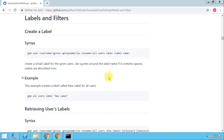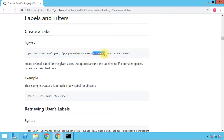The command for creating a label is very simple and short. You start with 'gam', then select the scope — whether a single username, a group, an organizational unit name, or all users — then you type 'label' and then the label name between two quotation marks if it contains spaces.